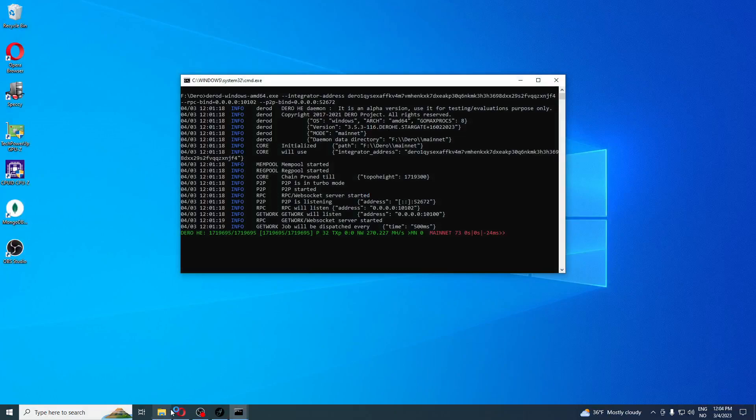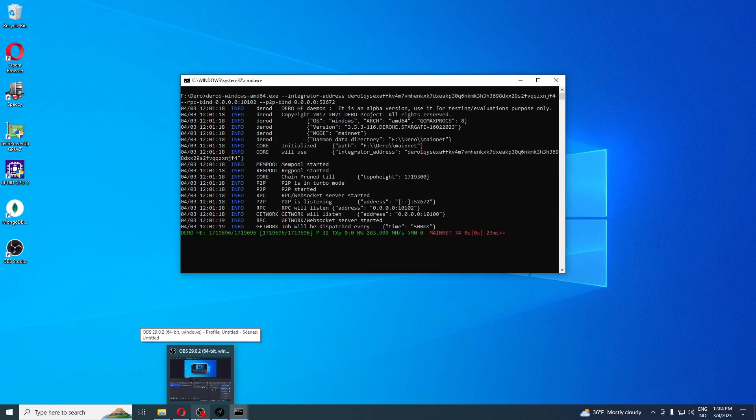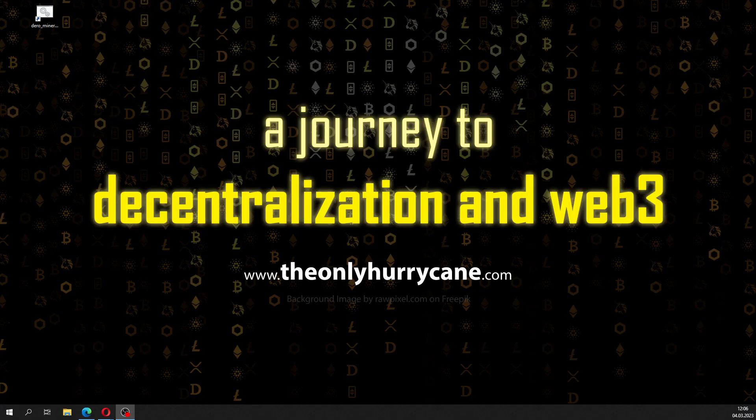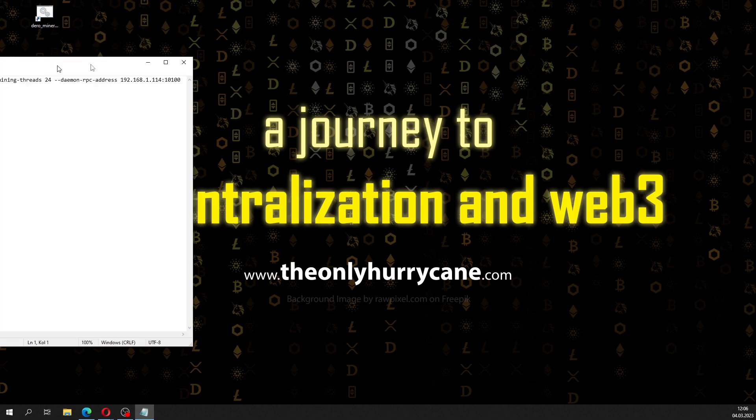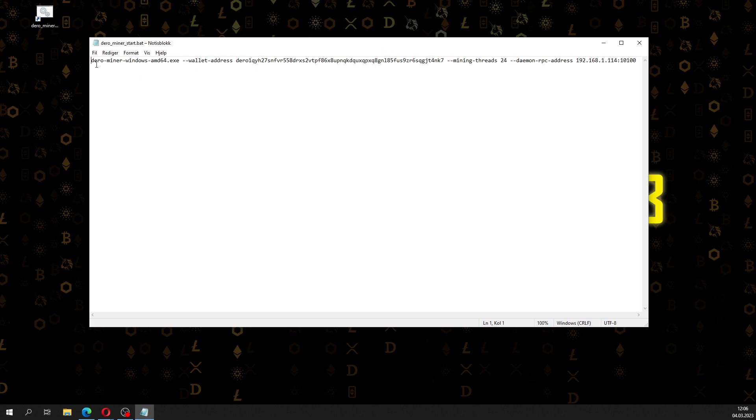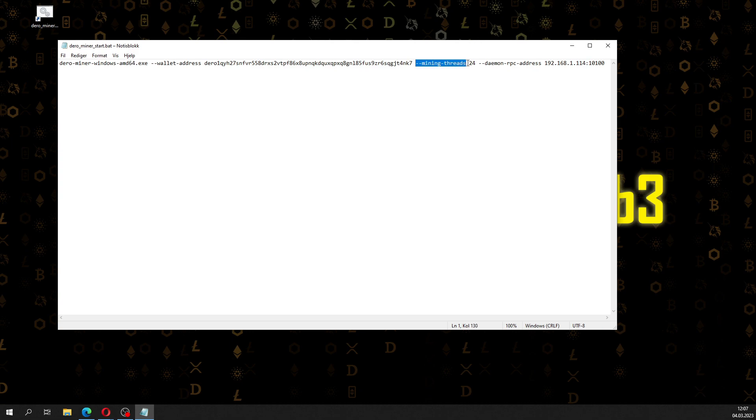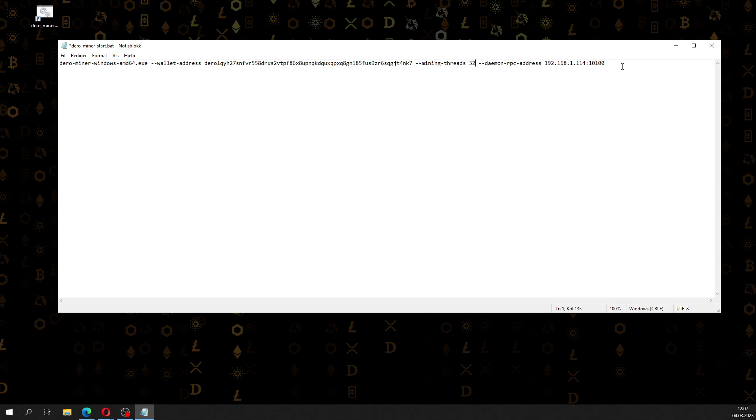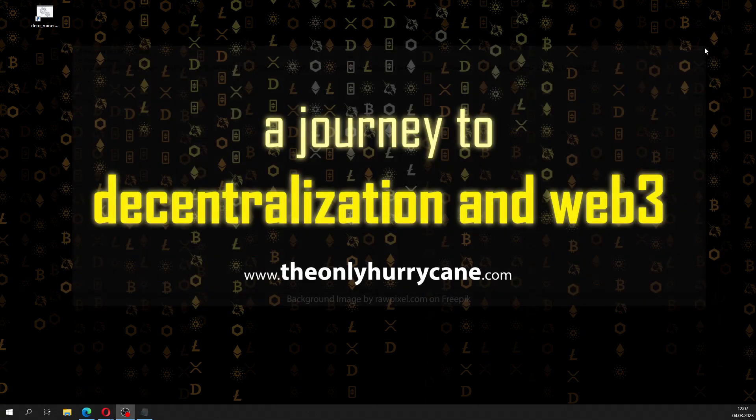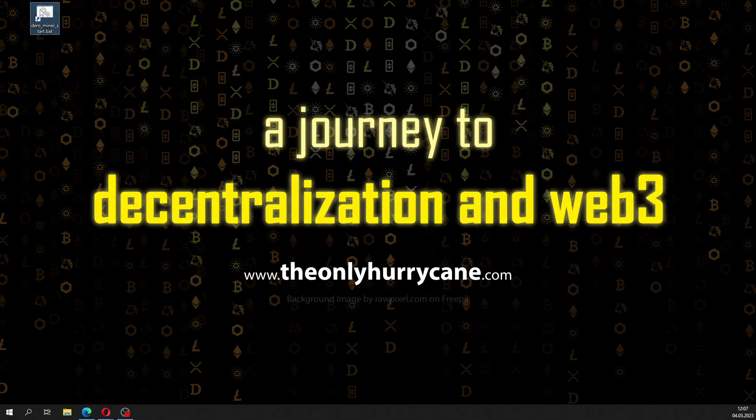Now let's go out to my workstation and set up a miner to see if we can mine to our pool. Okay we are back at my workstation. Here I have a prepared bat file for mining. I right click on this and press edit. It will execute the derominer windows amd64 executable application. Here I've added my wallet address, mining threads for my CPU. I have 32 threads and I've added the daemon address RPC address here. The port number is 10100, not 10102, that was wrong.